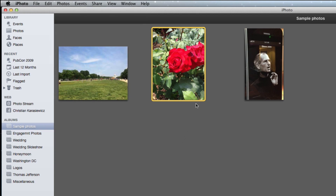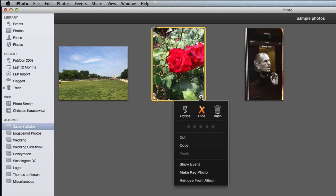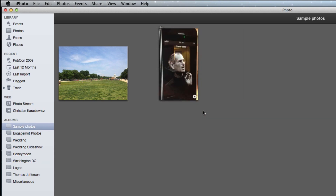The second way is to hover over your photo and in the bottom right hand corner, select the drop down and click on the Hide icon. Your photo has now been hidden from that photo album.